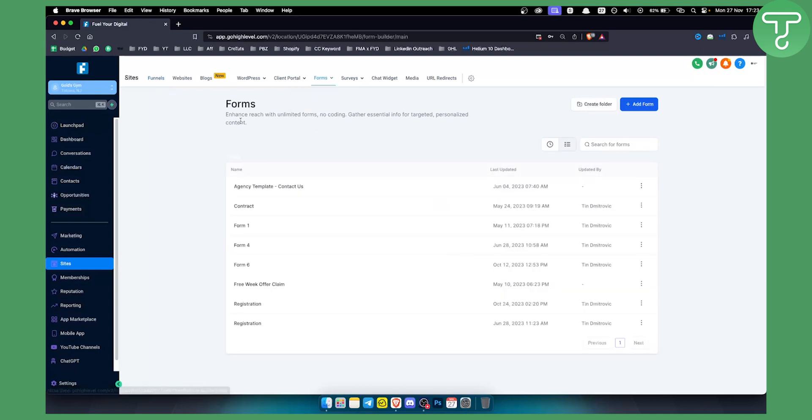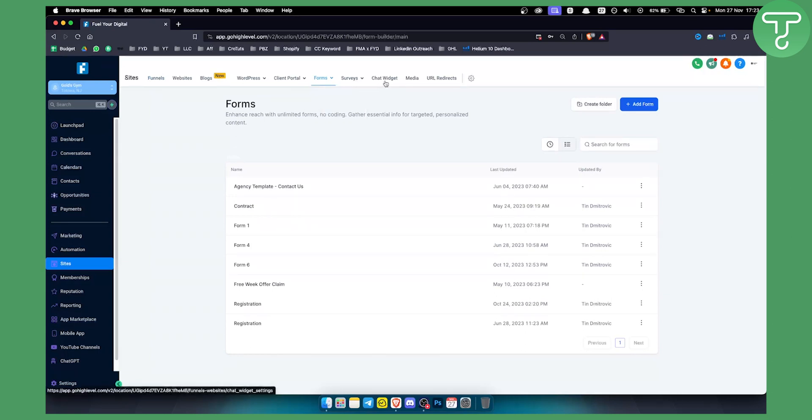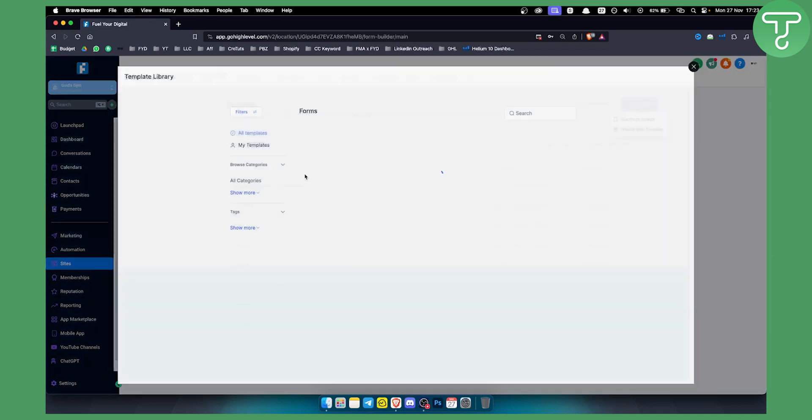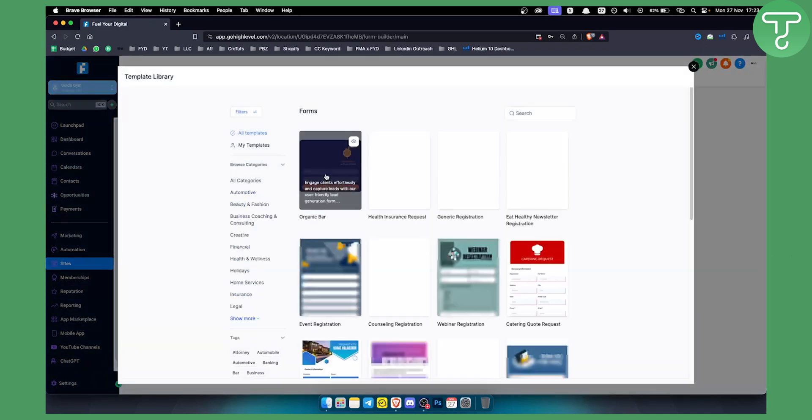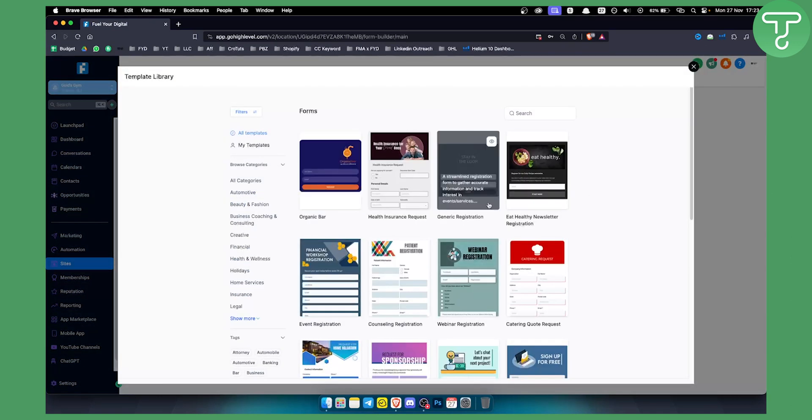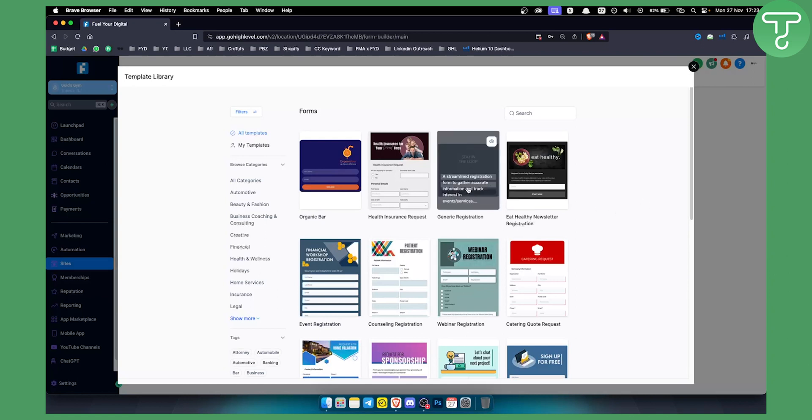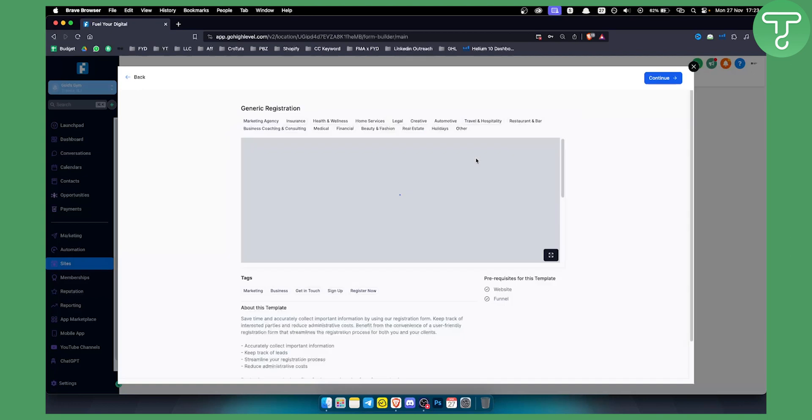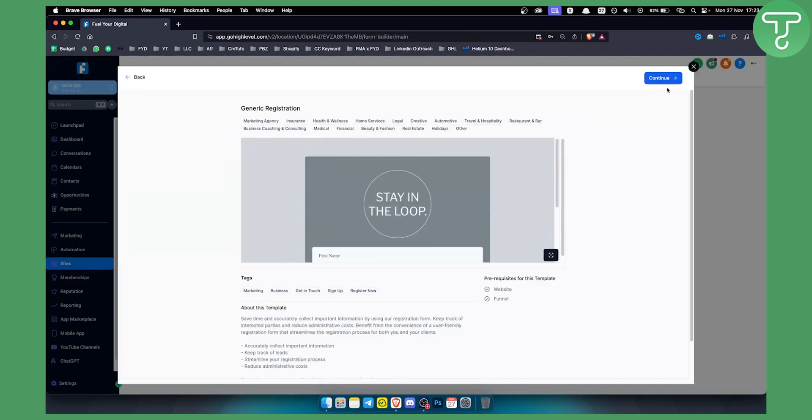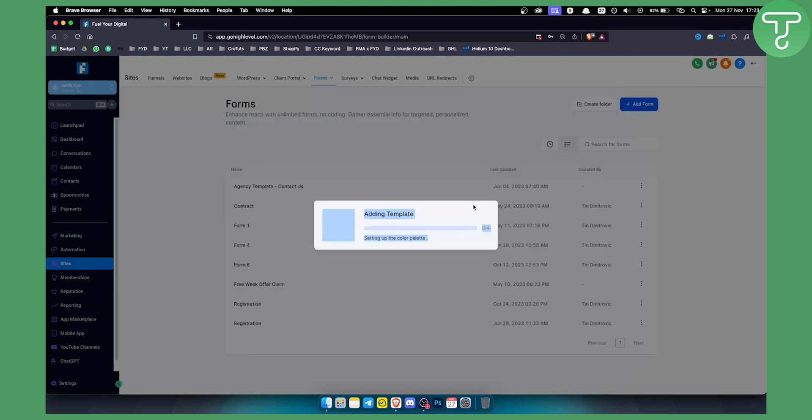For this instance we will show you how to integrate a form to any other website. However, you can do this with surveys, chat widgets, pretty much every single thing in GoHighLevel. First thing, we can add a form here, choose from templates. Let's choose this streamlined registration form.